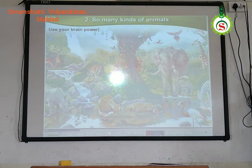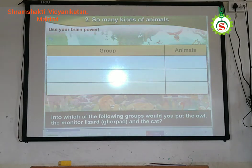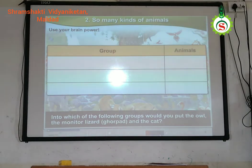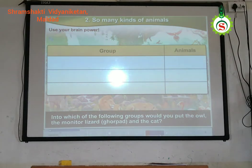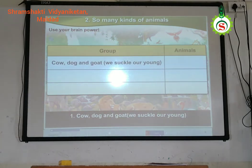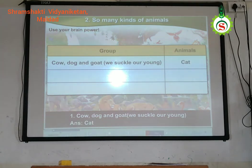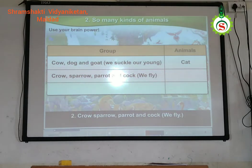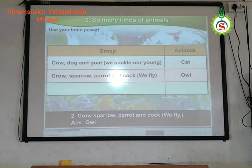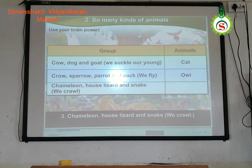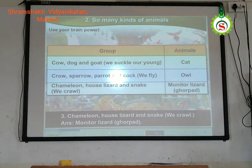Use your brain power. Into which of the following groups would you put the owl, the monitor lizard, and the cat? Groups: cow, dog, and goat are animals that suckle their young ones — cat belongs here. Crow, sparrow, parrot, and cock are animals that fly — owl belongs here. Chameleon, house lizard, and snake are animals that crawl — monitor lizard belongs here.